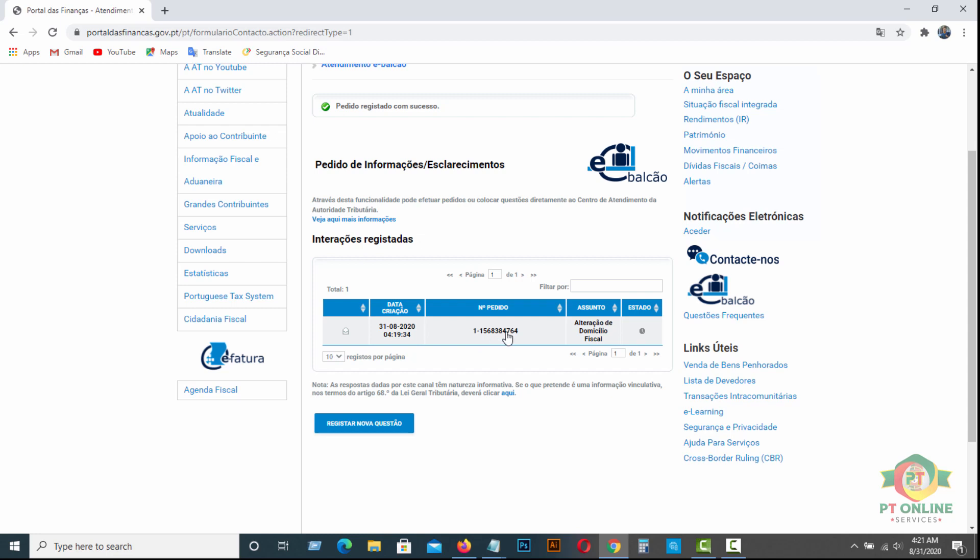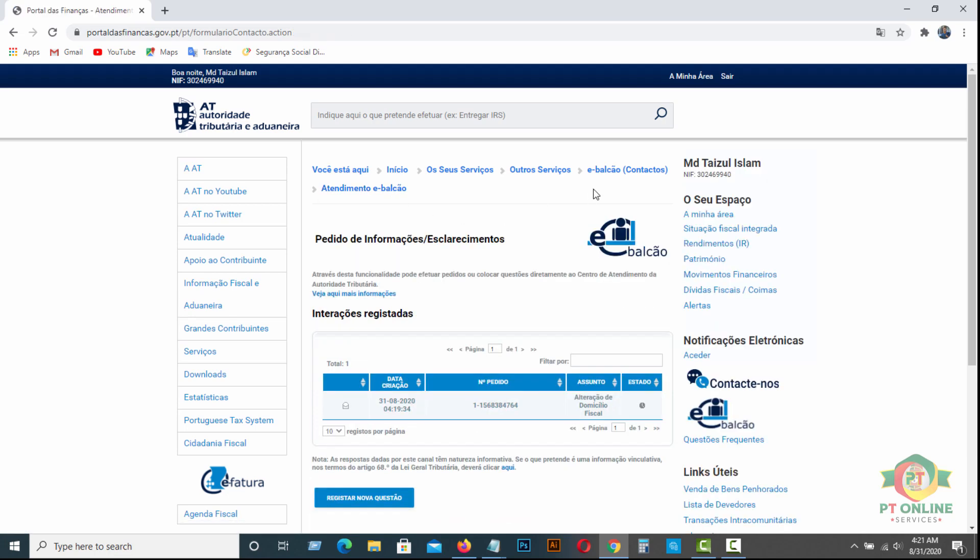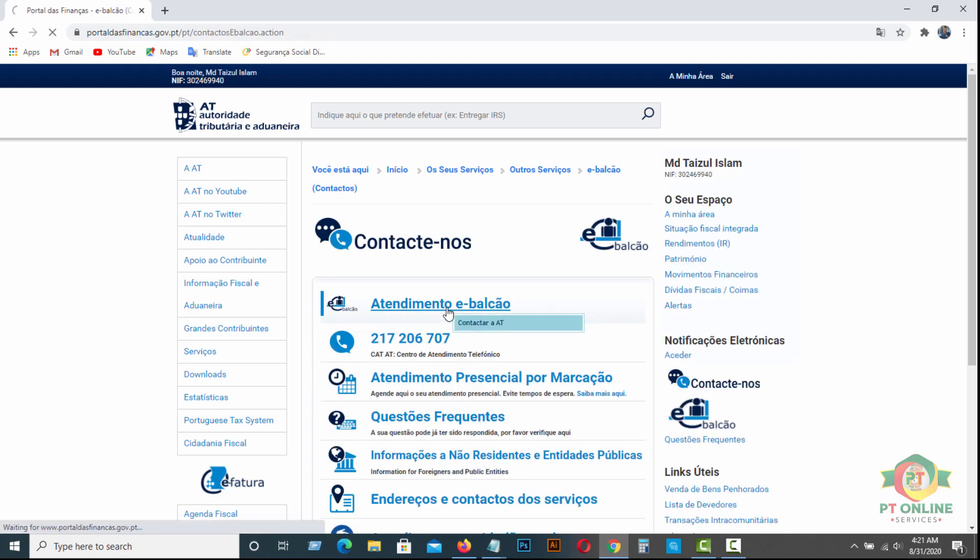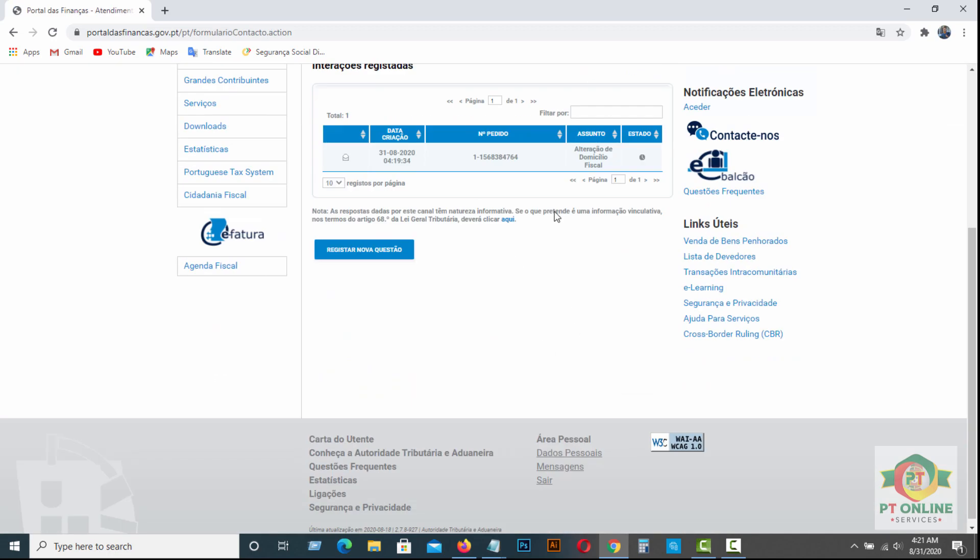So you have to check it in the same way. After login, you have to go to Contacte-nos and e-Balcão, then Atendimento de Balcão, the same way. Then you will find your message here. I hope you will be successful if you try this way.